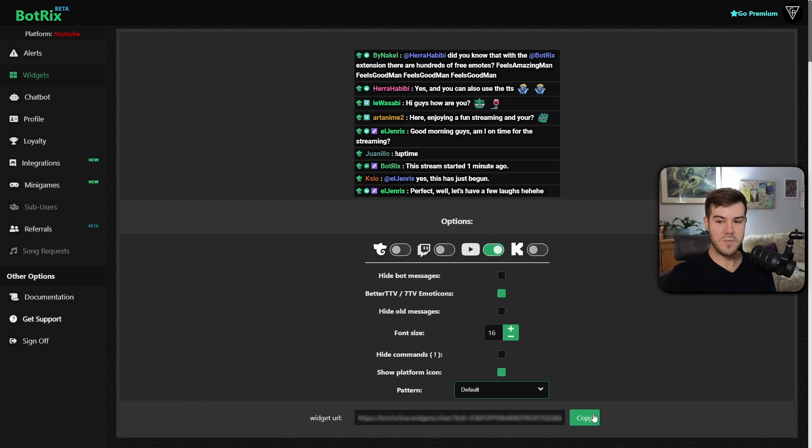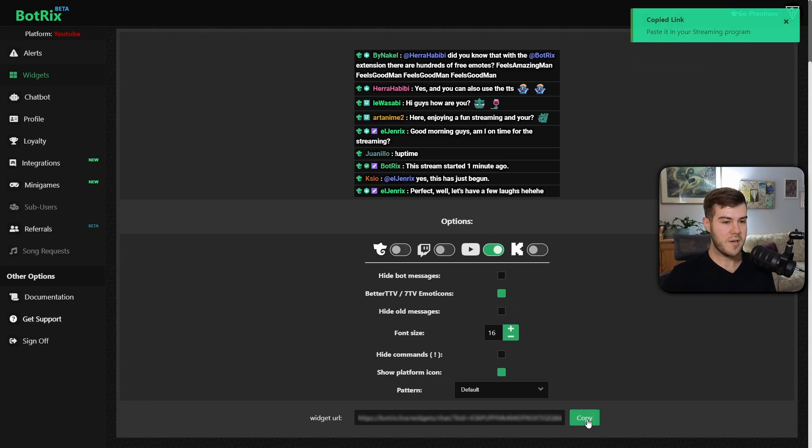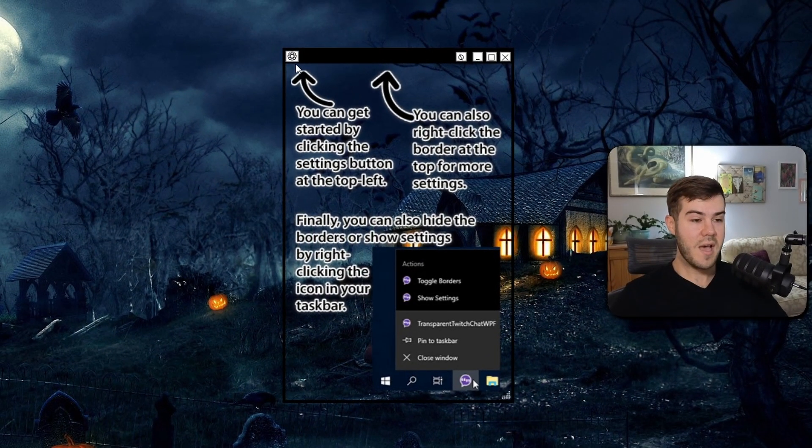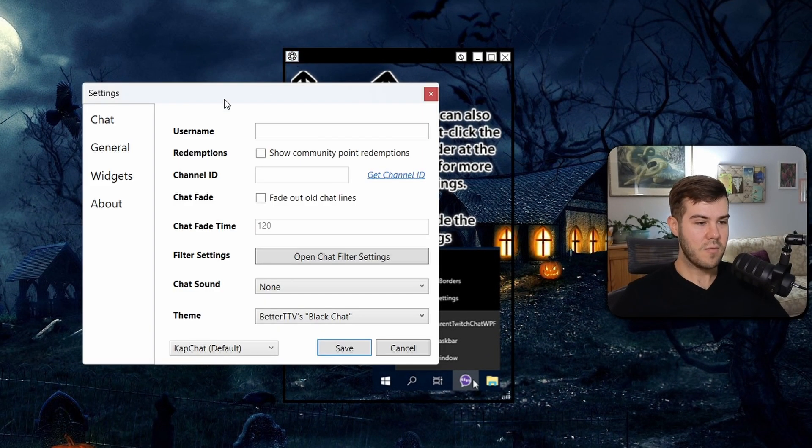So once you've customized your YouTube chat how you would like it, we're gonna copy this widget URL at the bottom with this green button.